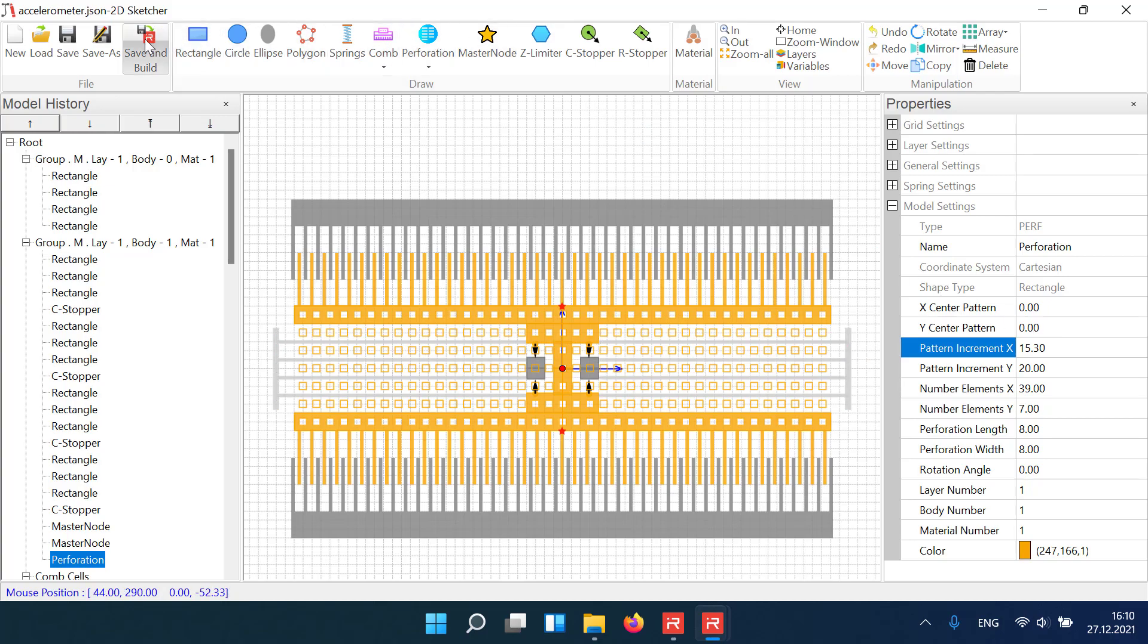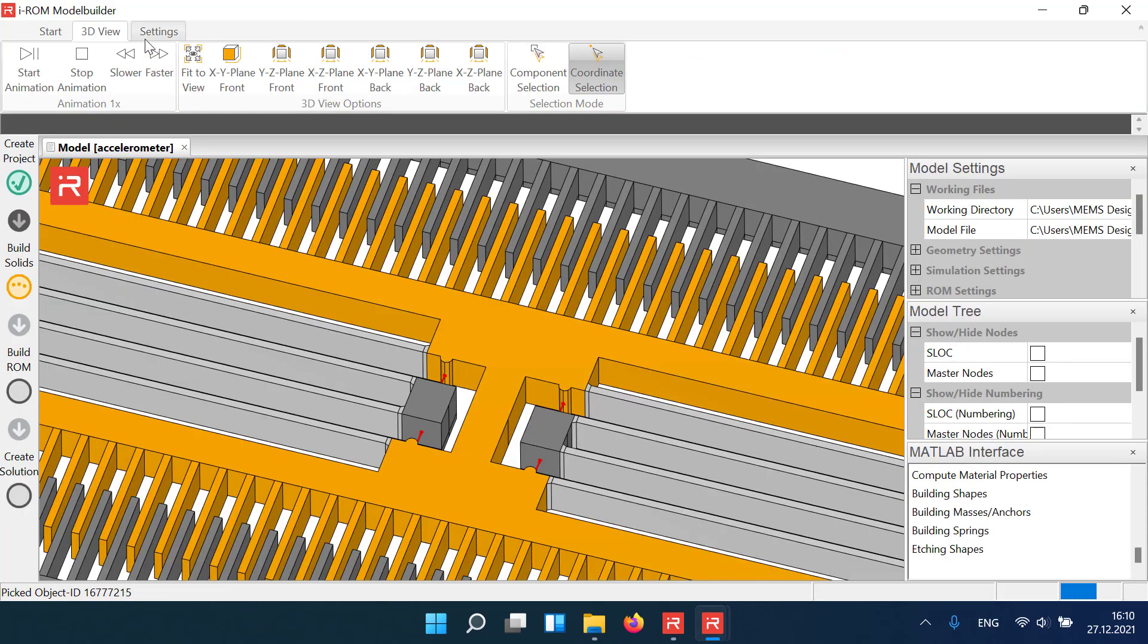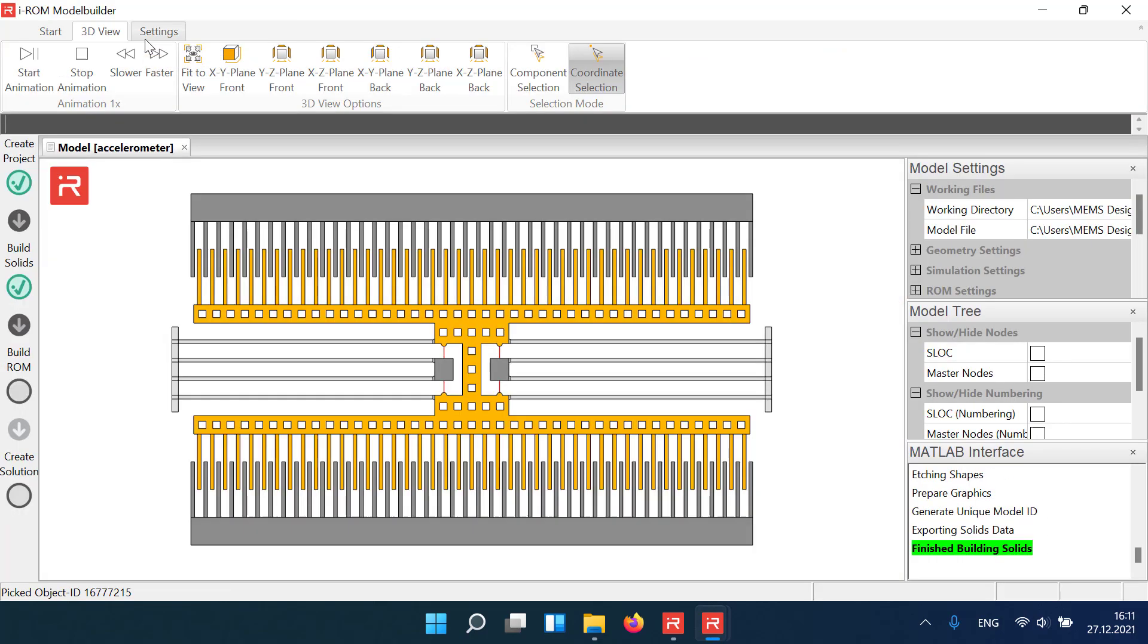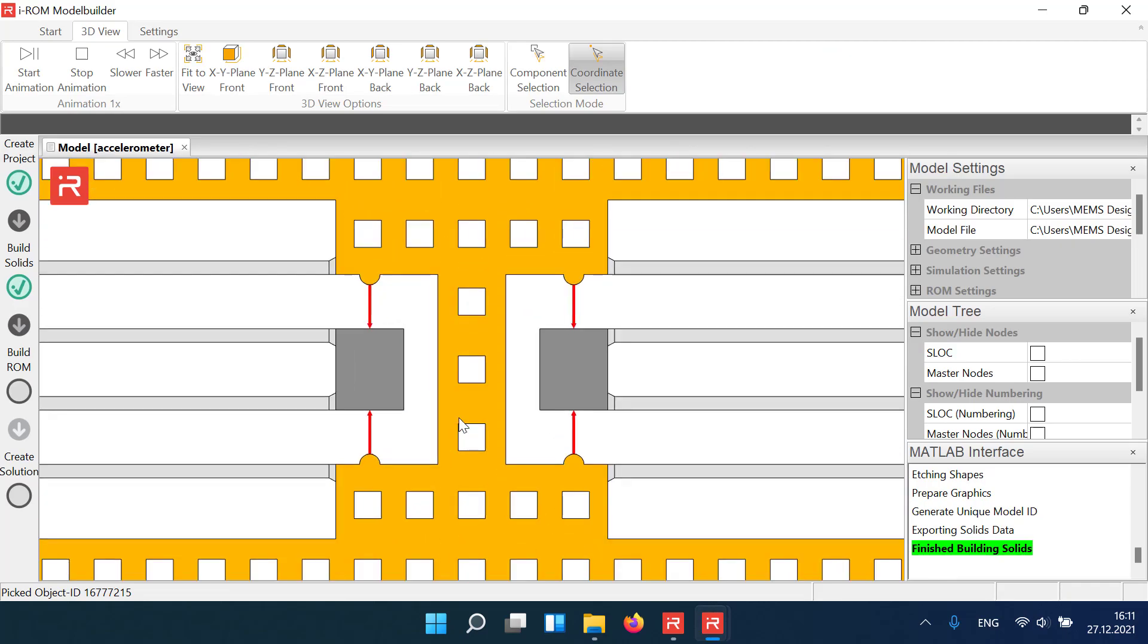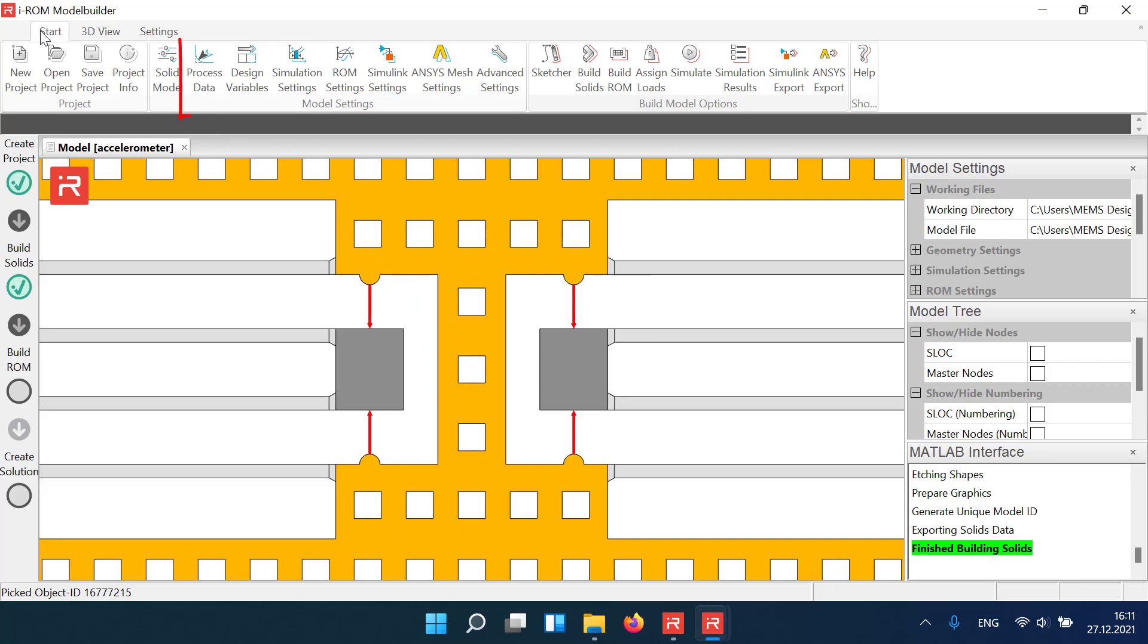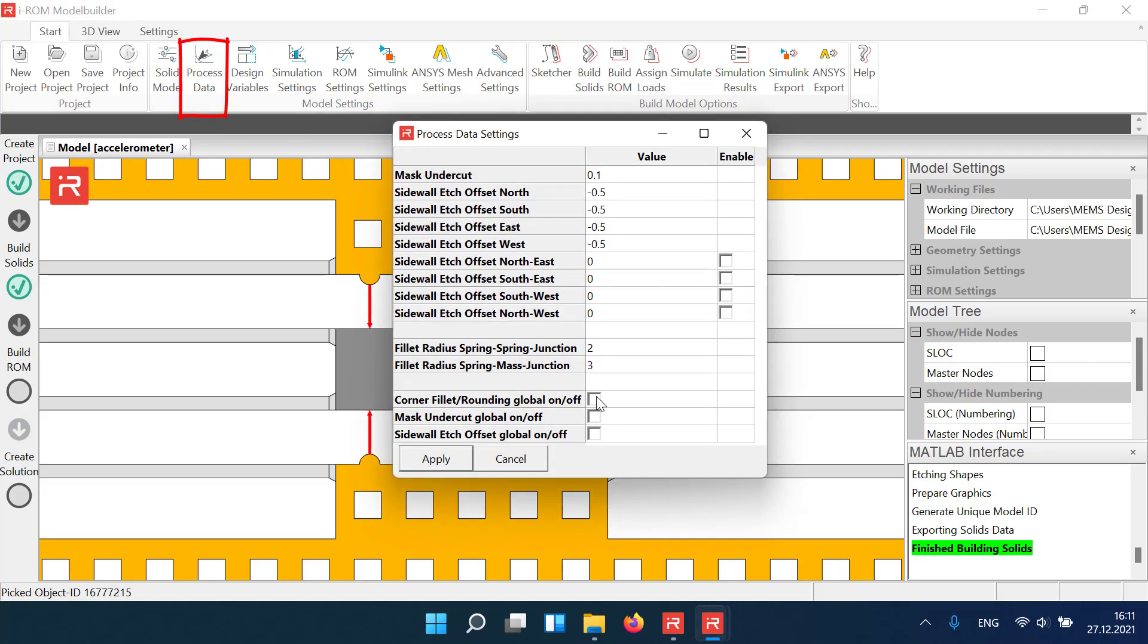The model will be saved and exported to the model builder environment. In the process parameters window tab of the model builder, corner roundings, the mask undercut and etched sidewall slope parameters can be assigned.